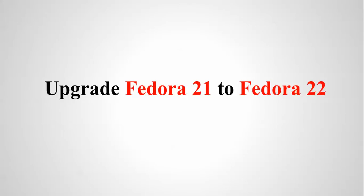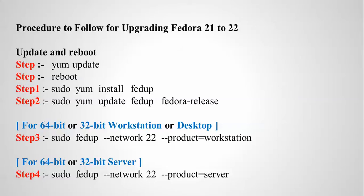The same procedure I'm going to show you—every step and every command you can find below in my video description box. So the procedure to follow for upgrading Fedora 21 to 22 is simple.